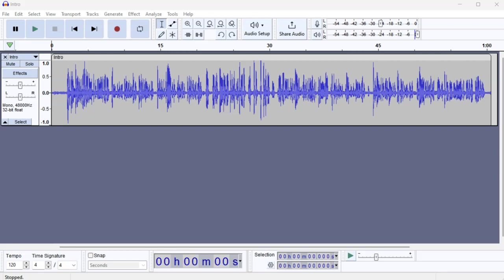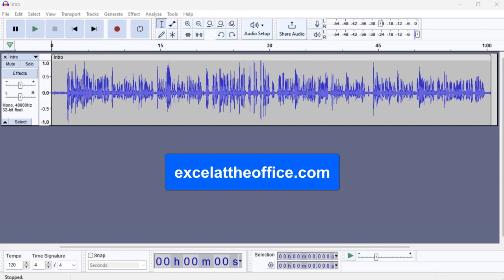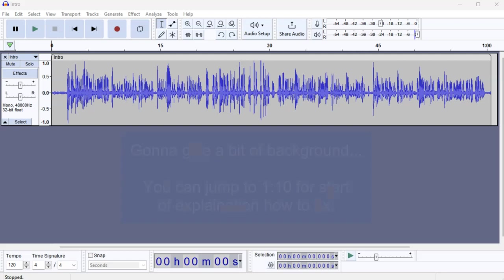Hello and welcome to another ExcelAtTheOffice.com how-to video. My name's Adrian and I'm going to quickly show you how to reduce noise in Audacity.